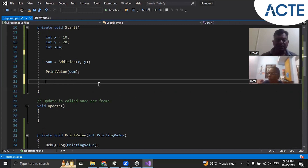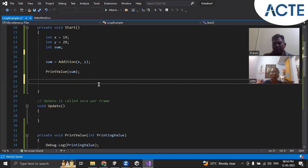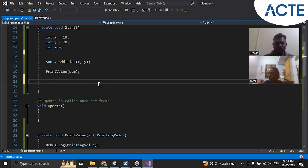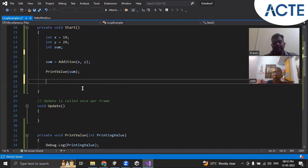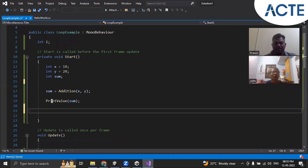We will complete the C# script lessons tomorrow and continue with the Unity editor. For today it is computing. We are extending it to a three-day class because scripting is a little new for you. If you have any doubt you can ask. You can also refer to W3Schools — it is a good website — for functions and other topics.